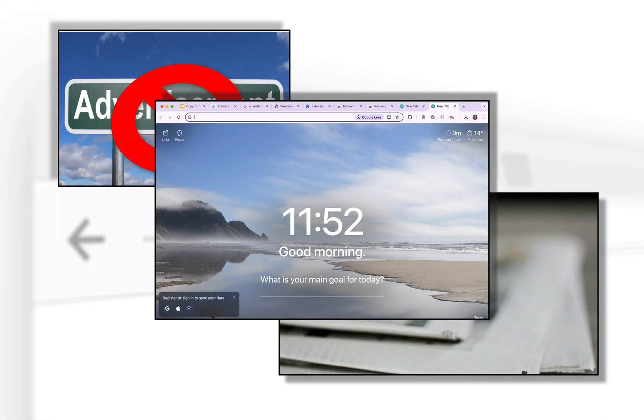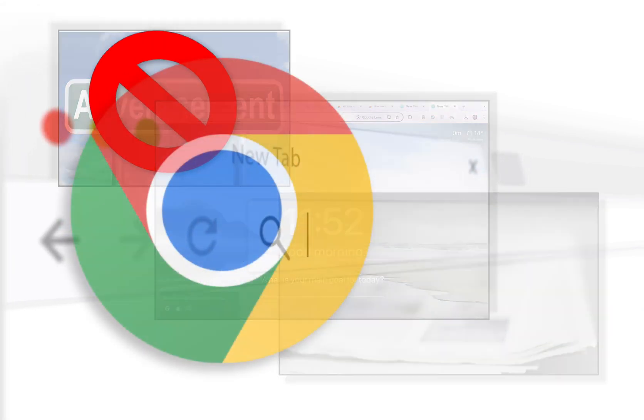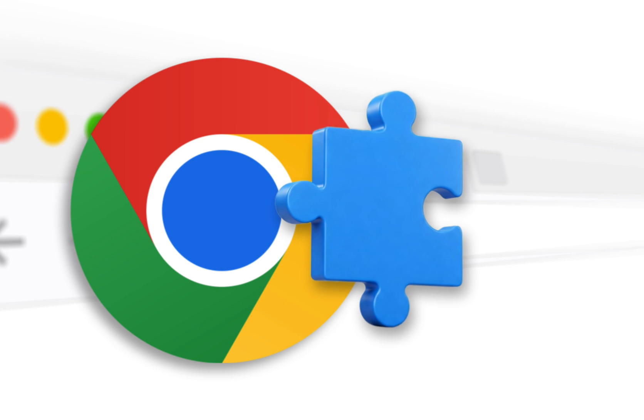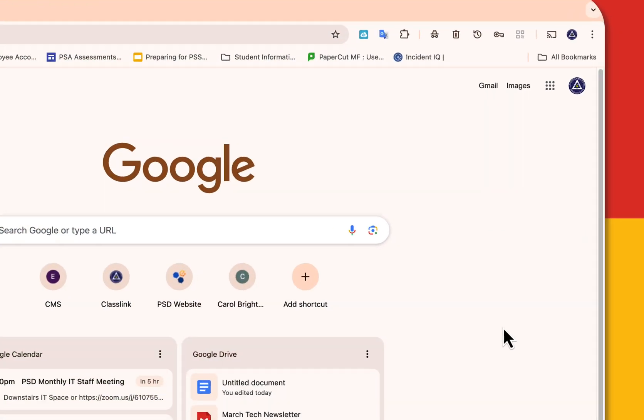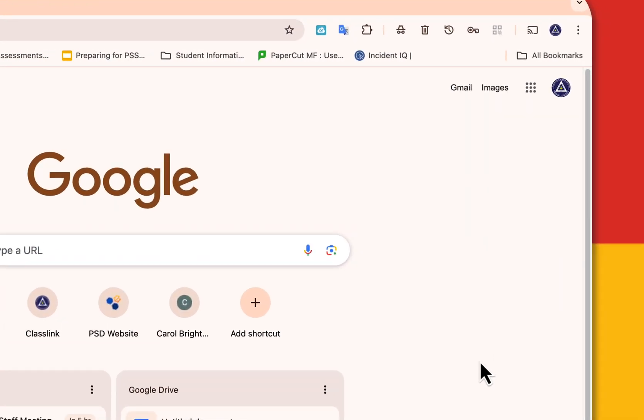They live right in your browser, super easy to use, and they're a game changer for customizing your experience. So let's dive in and get started.